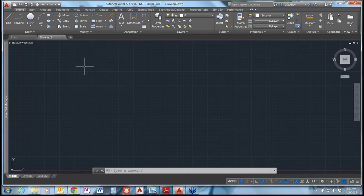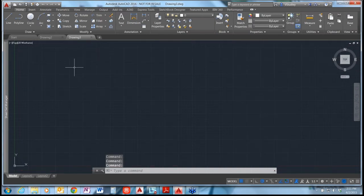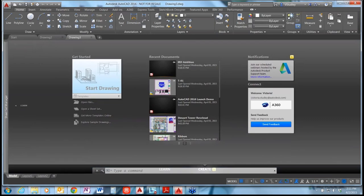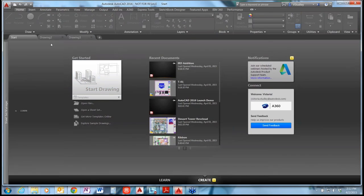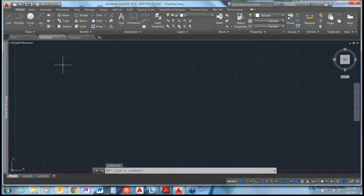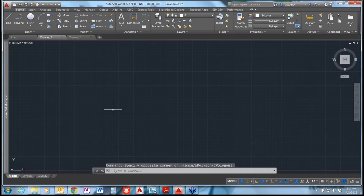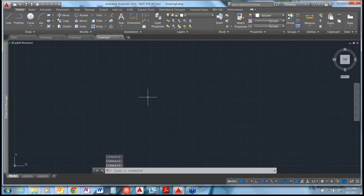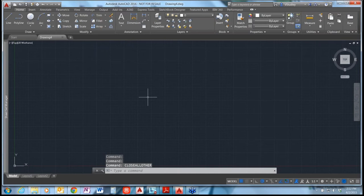If you've got a bunch of tabs open and want to get back to the Start tab — say you want to find a tip or start a new drawing with a different template — there's a new variable called GoToStart that will pop you back over to the Start menu. You can also use the keyboard shortcut Control-Home. There's also a new command called CloseAllOther that will close everything except for the current drawing you're in.